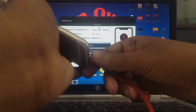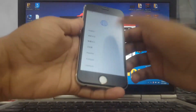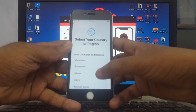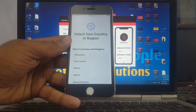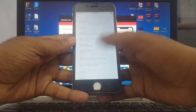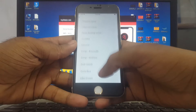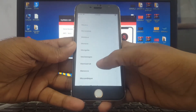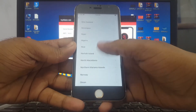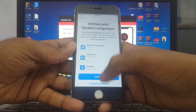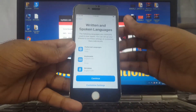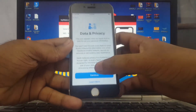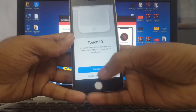You can see this is a success. Set up your device - select your country and region. You can see my device is successfully activated.